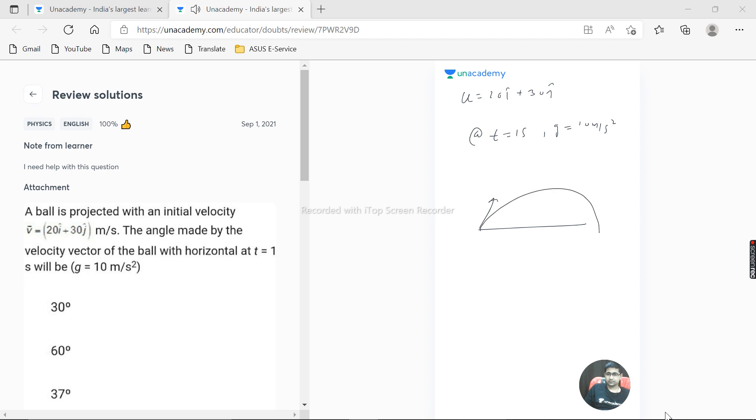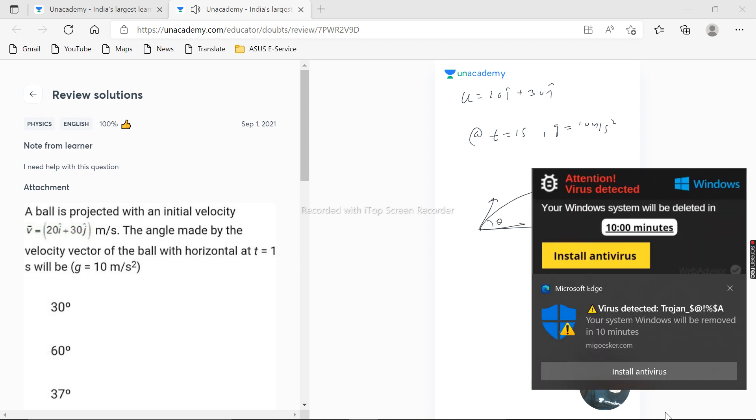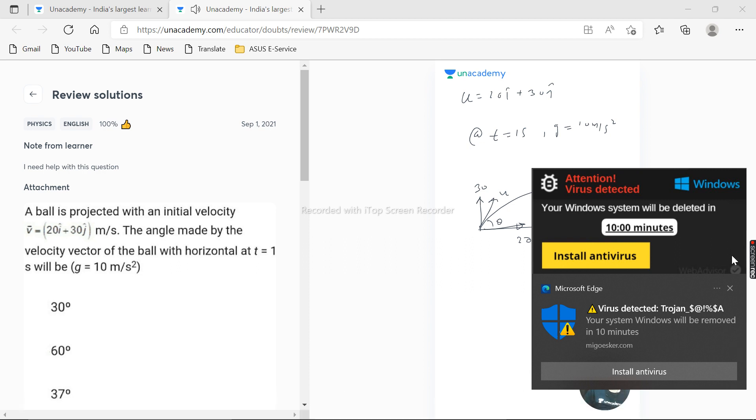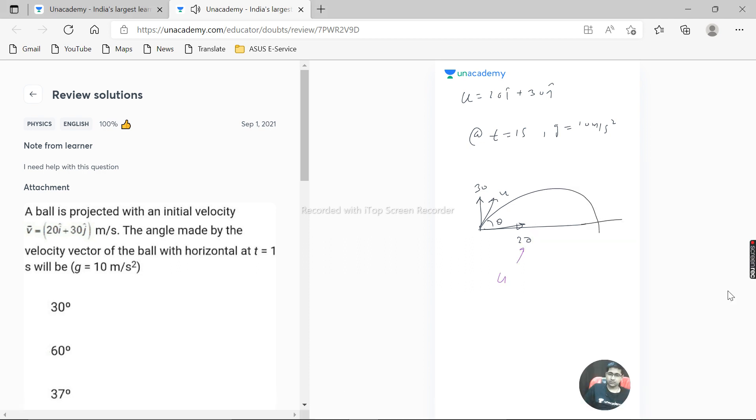So a ball is projected like this, angle theta, and this is 20 and this is 30. So this is u. Now this is u cos theta and this is u sin theta.